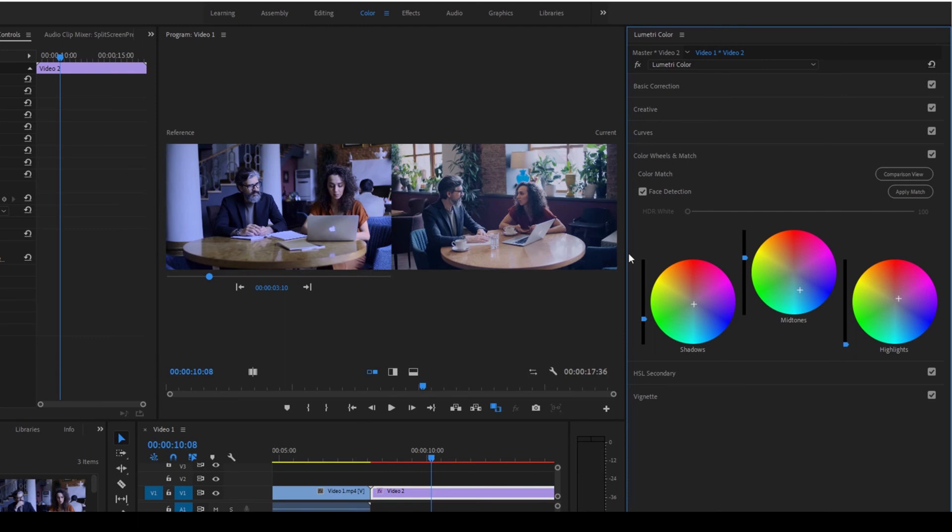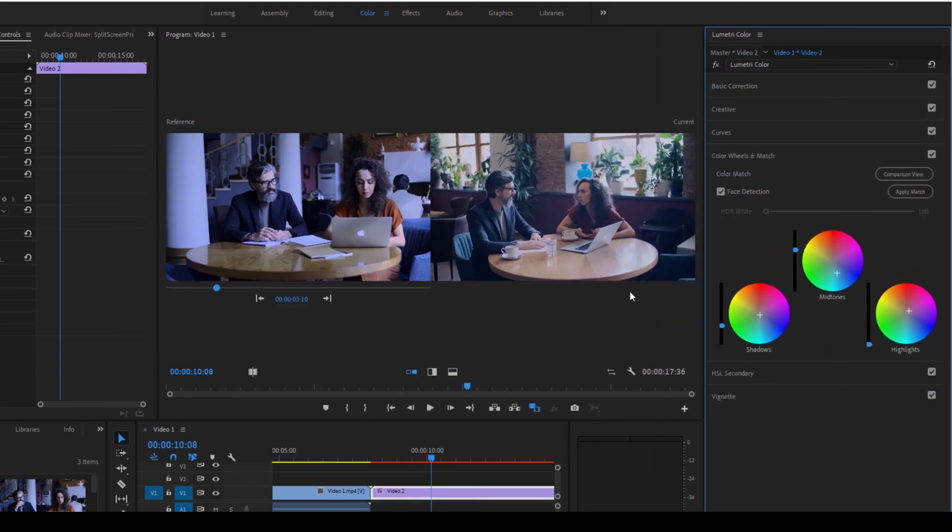This would definitely come in handy whenever you're doing some color grading or color correction and it will definitely speed up your workflow.